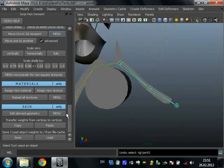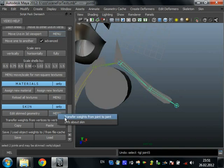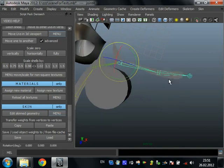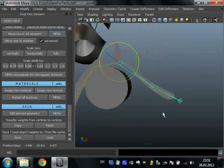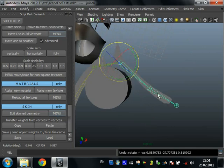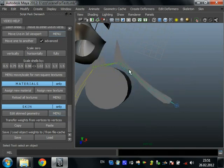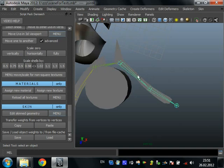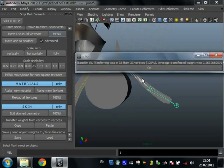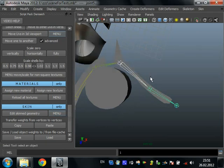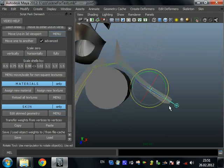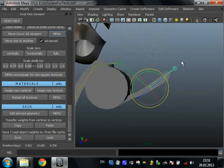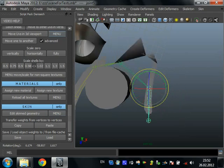Transfer weights from joint to joint. As you can see here, this joint rotates these vertices and this joint rotates these vertices. We can transfer weights from this joint to this. Just select source and target and press transfer weights. And now we rotate this joint and these vertices are assigned to this joint because we transferred it.